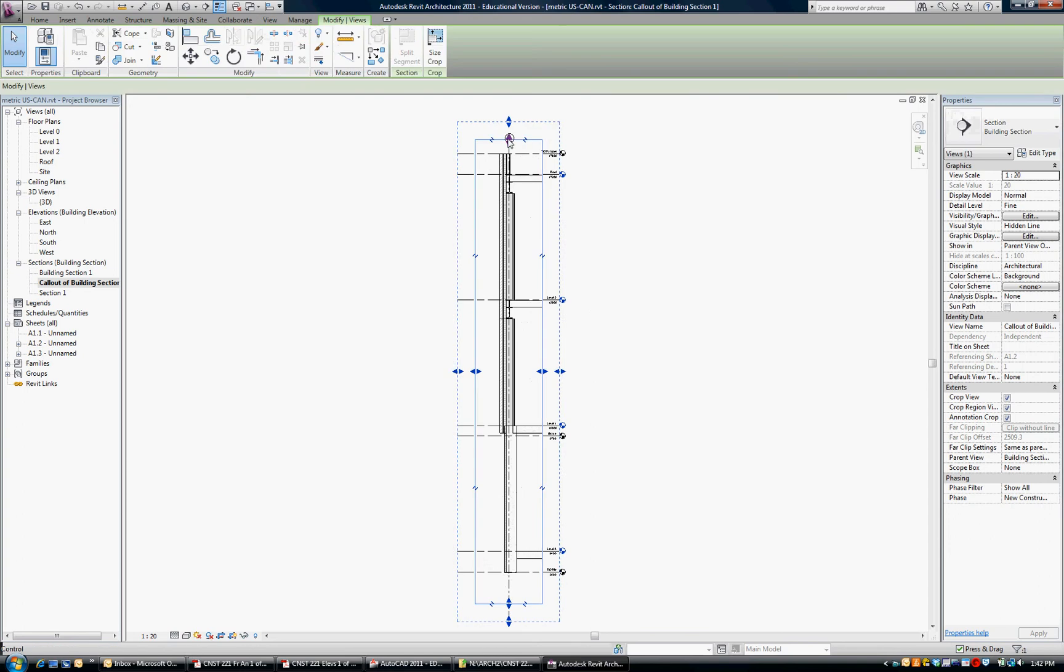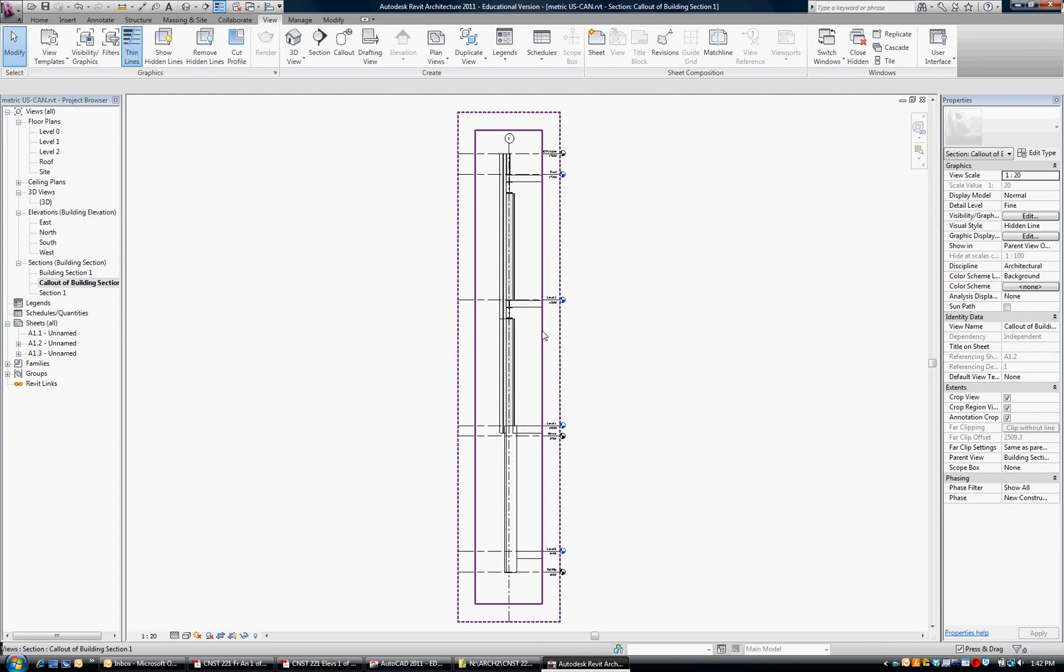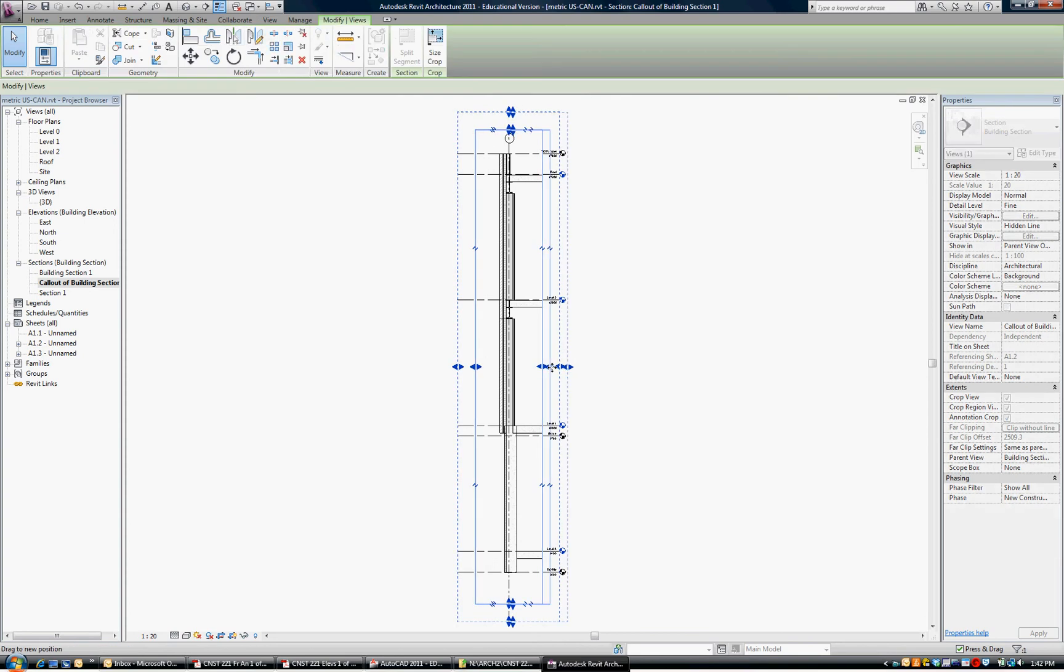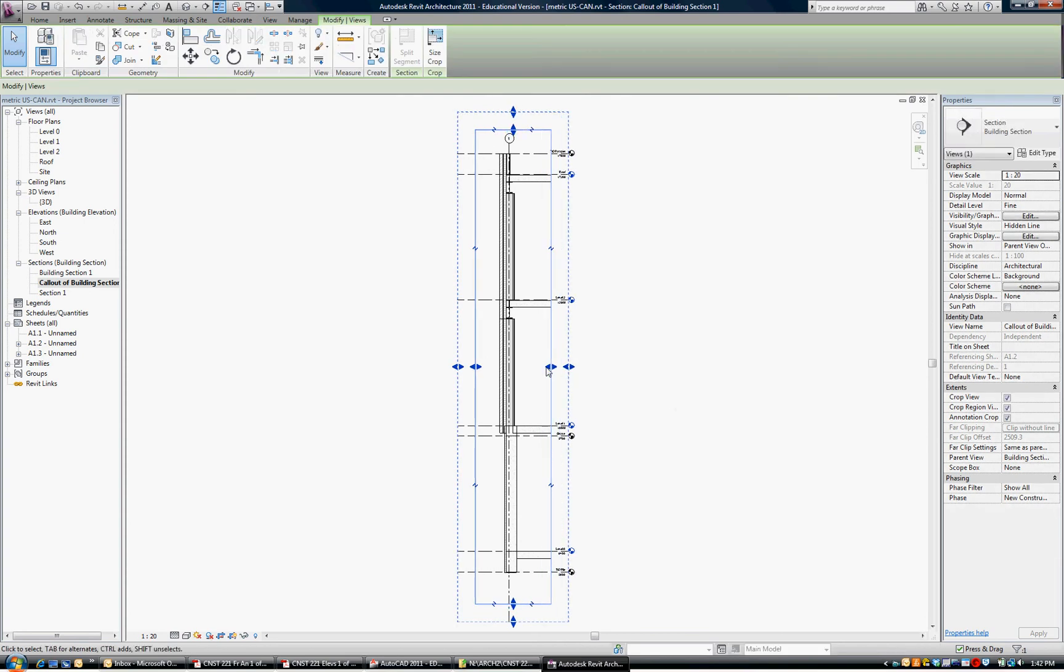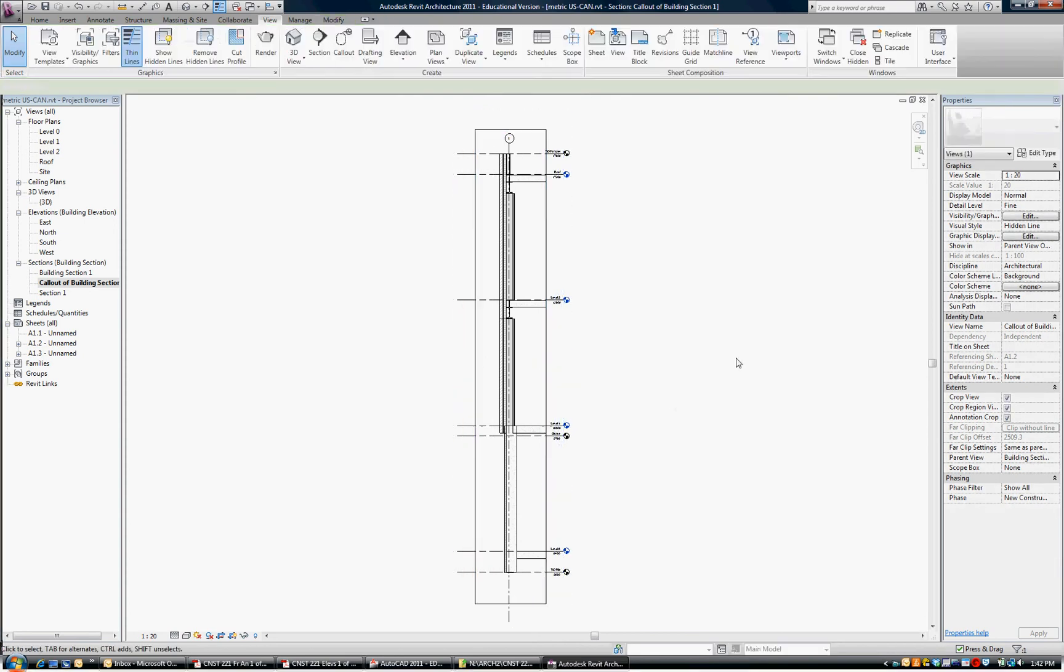And if we need to bring that boundary up, we can, there's no problem. We can adjust how much we need to see of the building right here. So that's good.